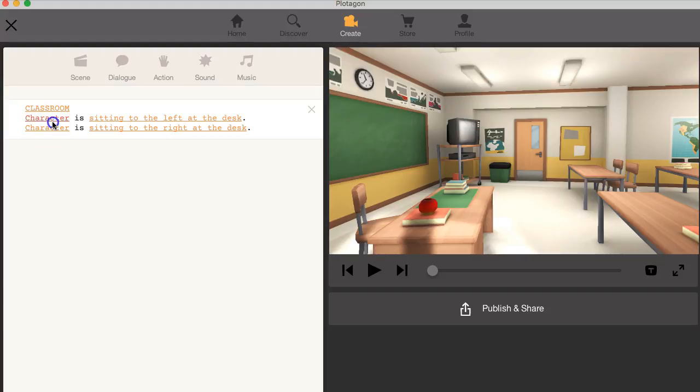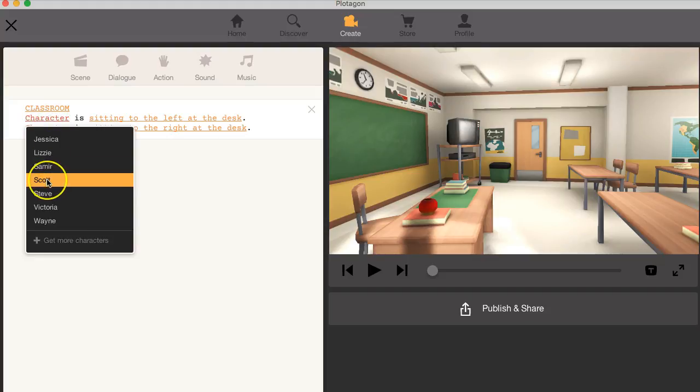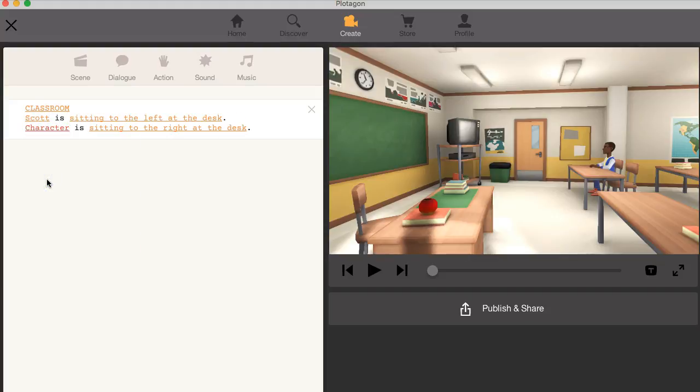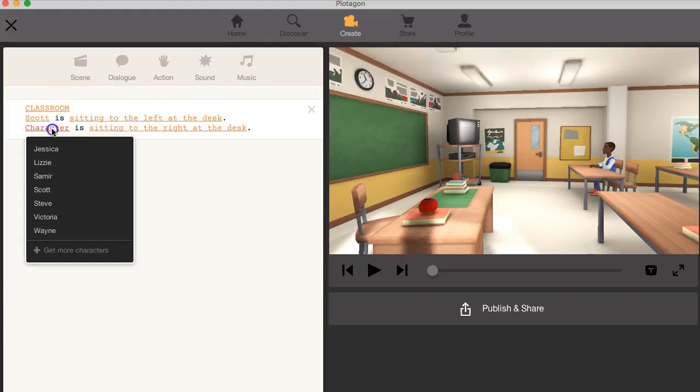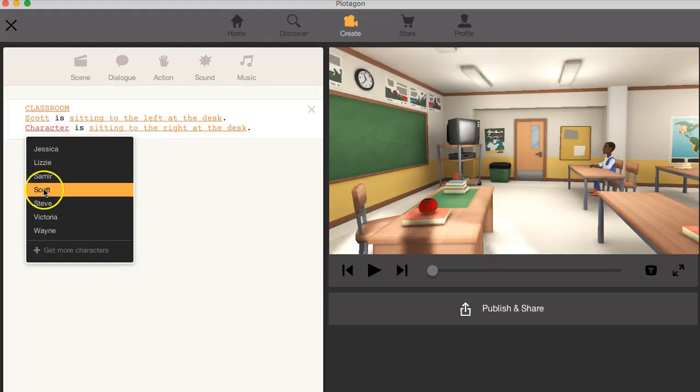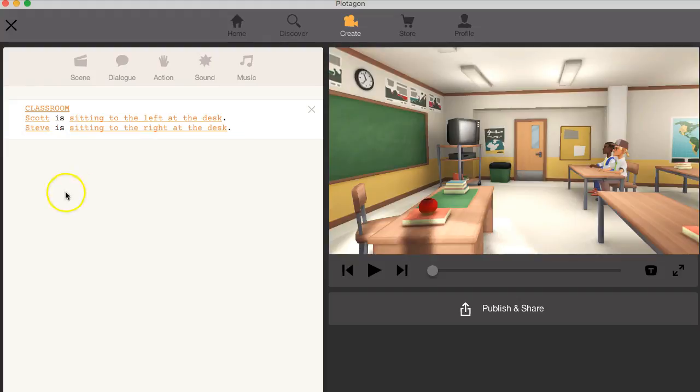So let's choose a character. Now let's have Scott sitting there as one of the characters at the left desk. We'll have another character sitting Steve sitting next to him.